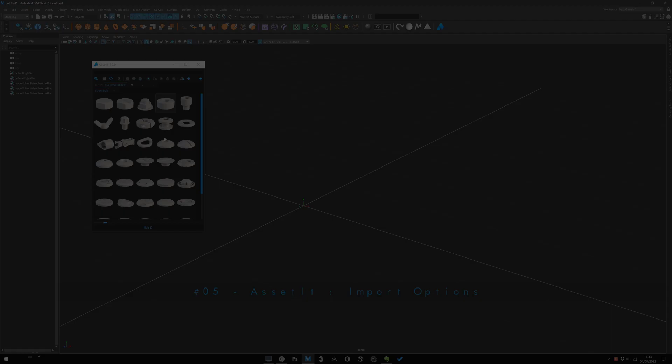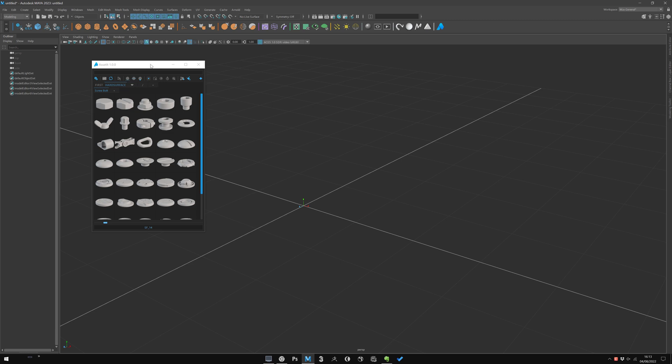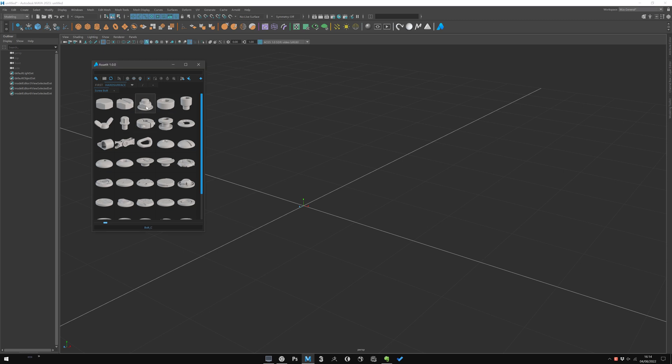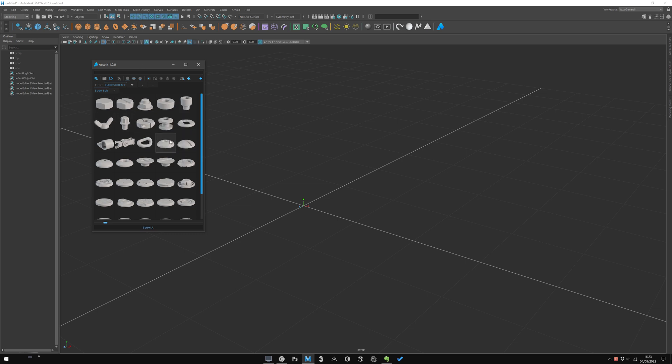Well, now let's take a look at asset import options. As we already saw, you can right-click and you have some import options to import the file in the scene, open the file in a new scene, or import as a Maya reference. Also, as you may have already noticed, you can of course directly import by double-clicking on any asset.